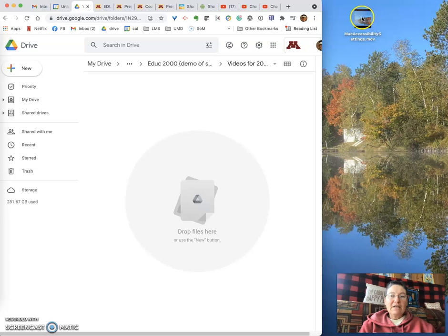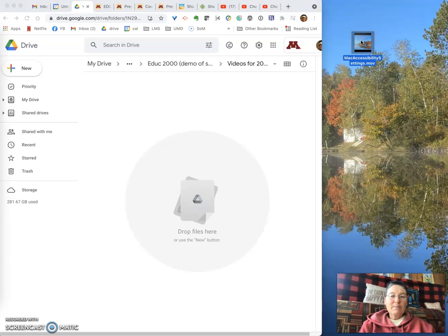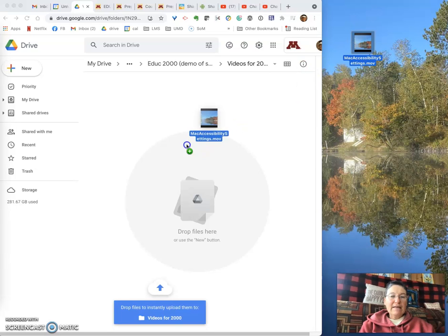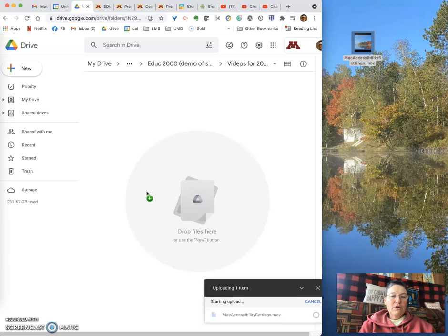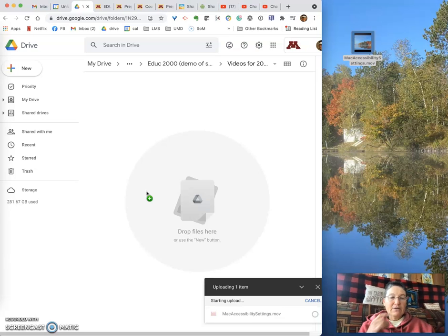But easier is if you have the video that you're going to upload on your desktop. I put mine there. All you then do is click, drag it, and drop it into the folder in your Drive where you would like the video to be uploaded.